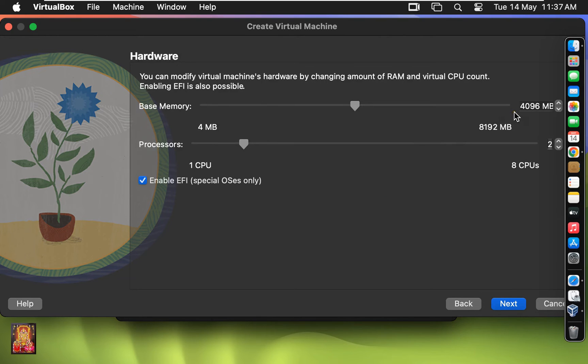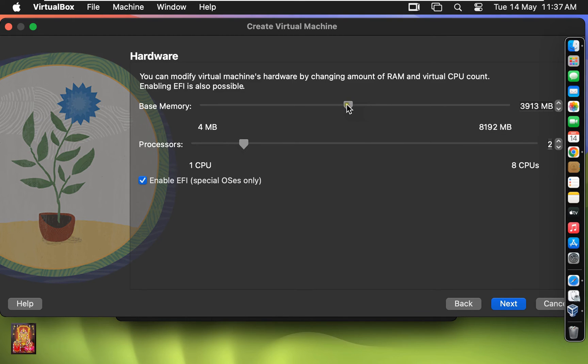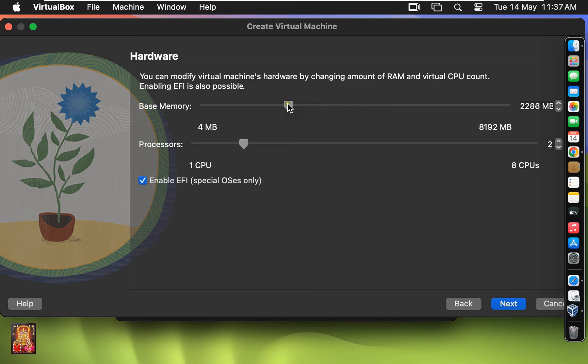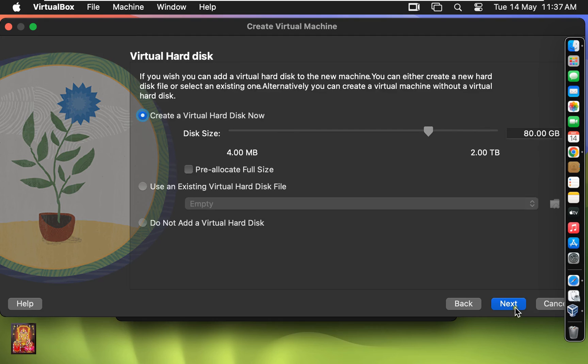Base memory is default 4 GB. I am going to set base memory to 2 GB. Default is 1 CPU. I am going to leave as default the CPU option. Click Next.